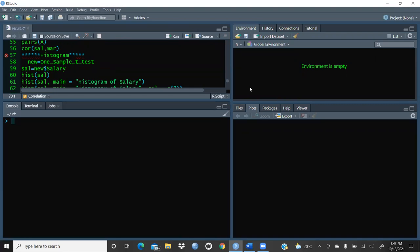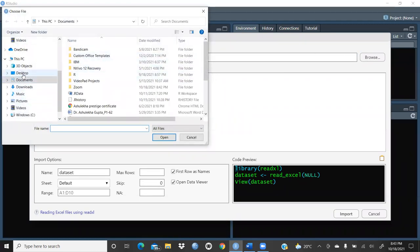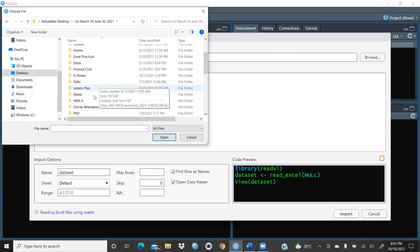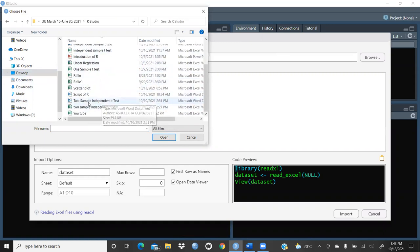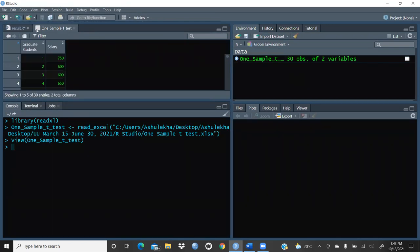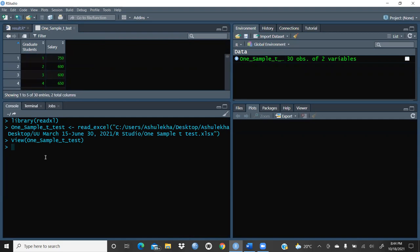The global environment is empty, the plot area is also empty, and the console is also empty. Let me open a new file — I'll browse and open a file in R Studio. The file is a one-sample t-test dataset I had already used in previous videos. You can see here: this is the graduate students salary dataset. There are two columns — the first is graduate students, and the second is salary. The total number of student records is 30.